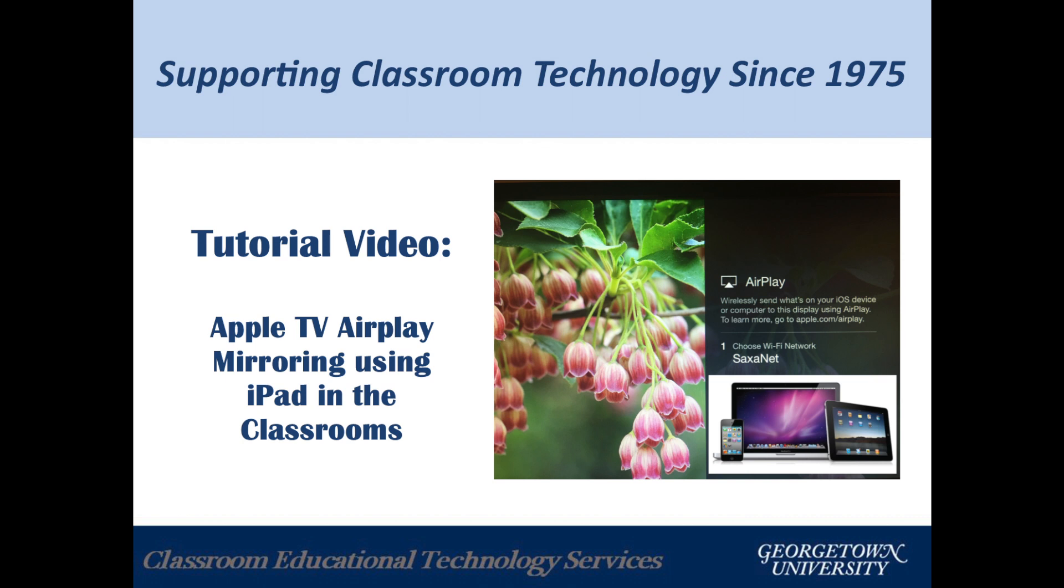Welcome to SETS Tutorials. In this video you will learn how to use AirPlay mirroring to mirror your iPad display to the Apple TV in the classroom.